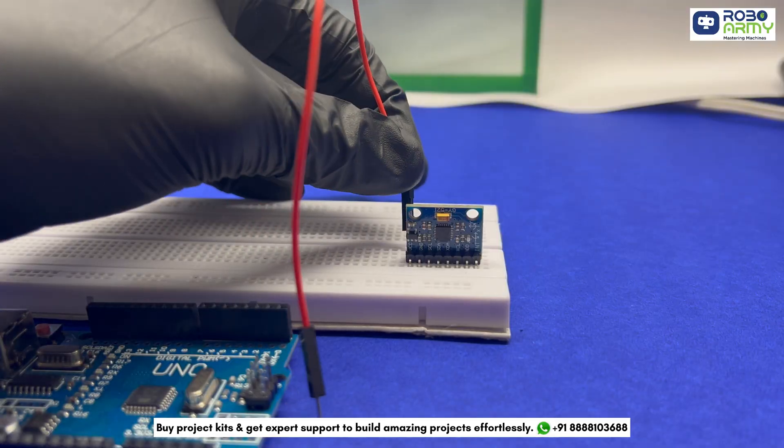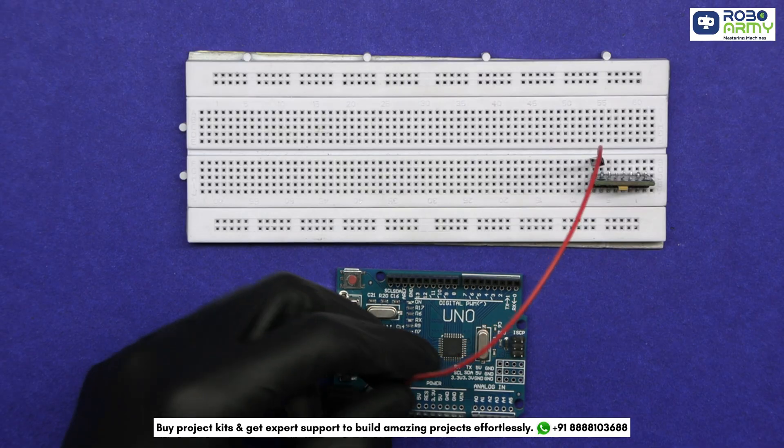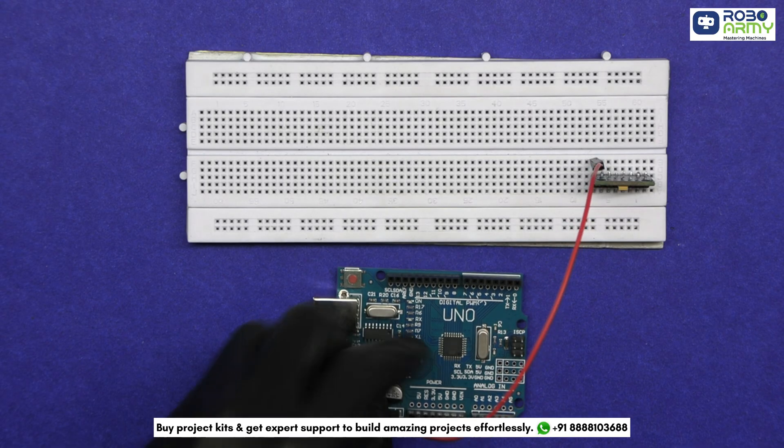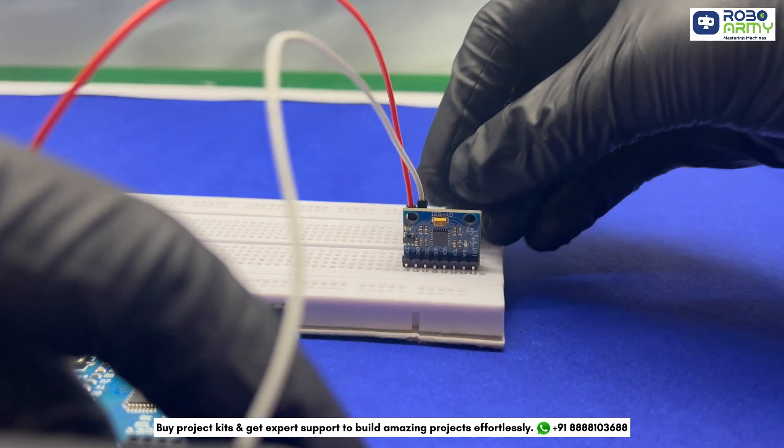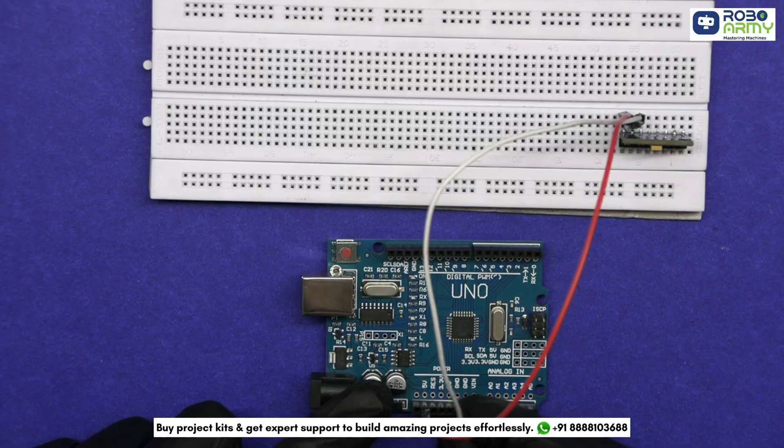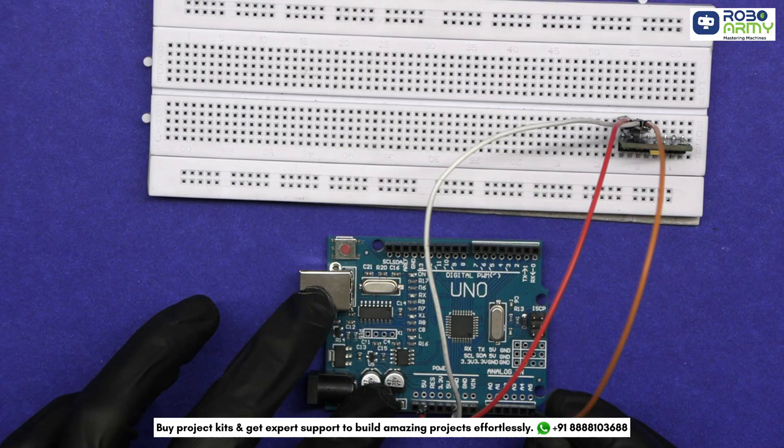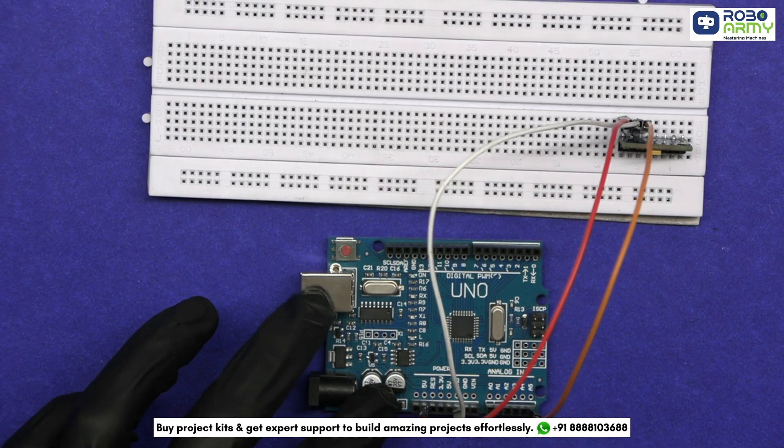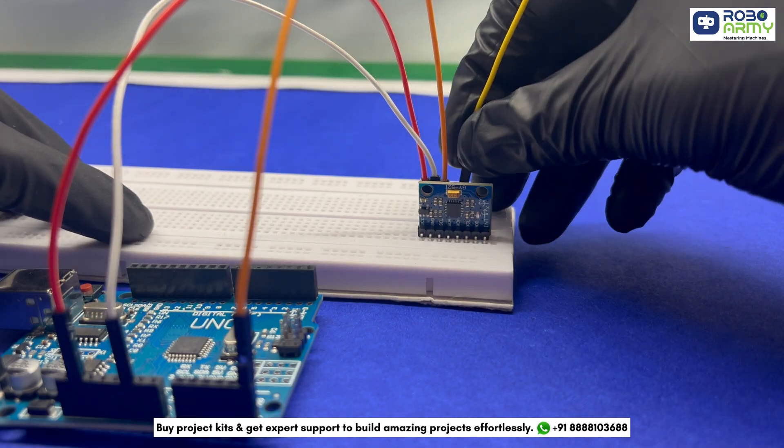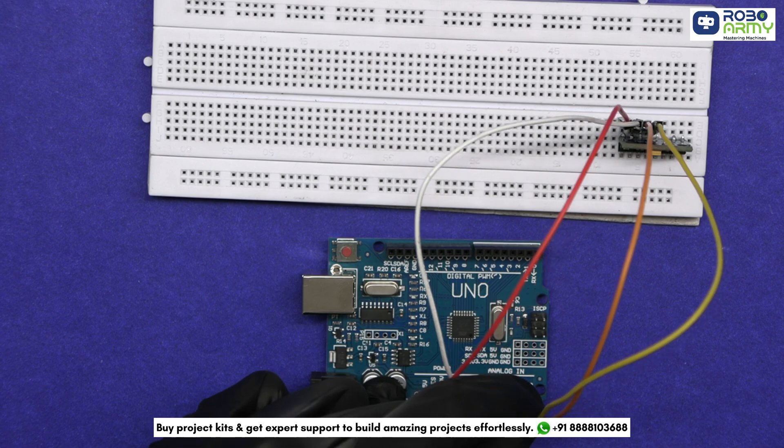Connect the VCC of the sensor to 5V of the Arduino. Connect its GND to GND, its SCL to A5 of Arduino, and SDA to A4 pin.